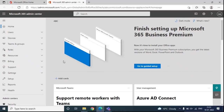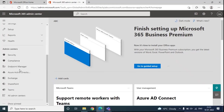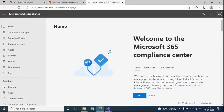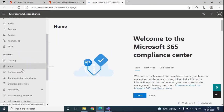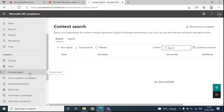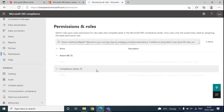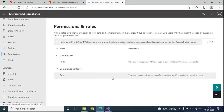To access the Content Search tool, we will go to Compliance, which will redirect us to the Microsoft 365 Compliance Center. From here, we can click on Content Search to access the tool. But before this, we need to make sure that the administrator account or the global administrator account who is going to run Content Search has the required permissions.